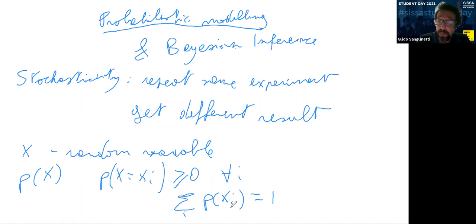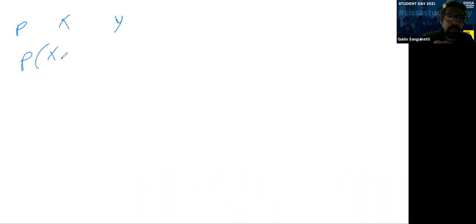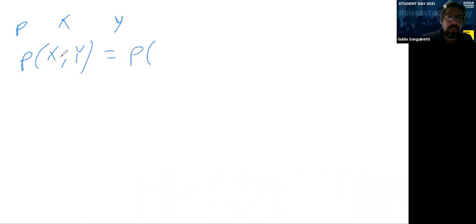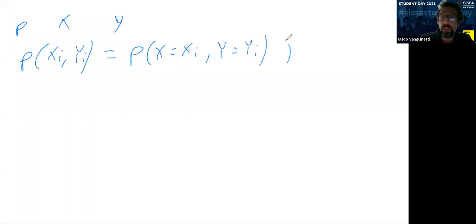The situation we'll be primarily interested in is when we have more than one random variable. The simplest case is two: random variable X and random variable Y. We define a joint probability distribution over the pairs, meaning P(xi, yi) — the probability that X equals xi AND Y equals yi. This is the joint probability.